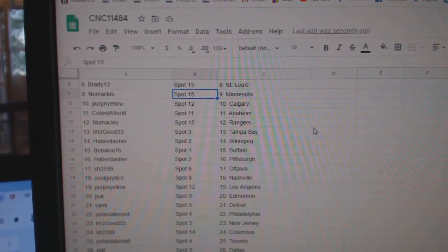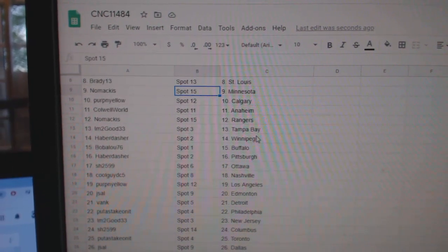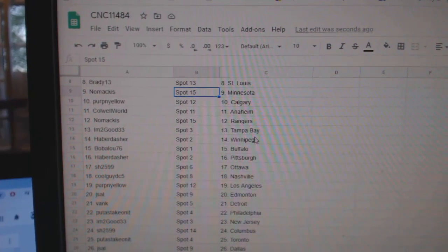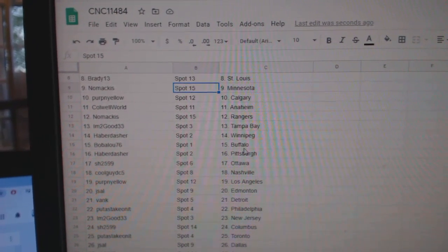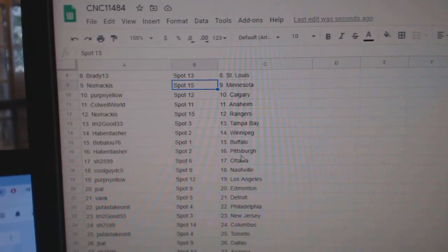Purpen Yellow, Calgary. Caldwell World, Anaheim. Nomakis, Rangers. I'm Too Good, Tampa. Haberdasher, Winnipeg. Babalu, Buffalo.